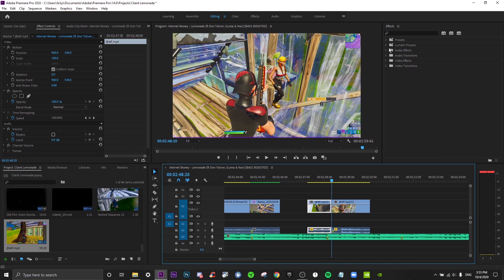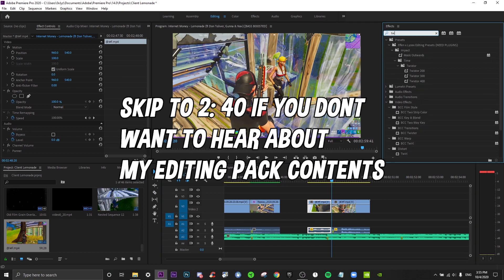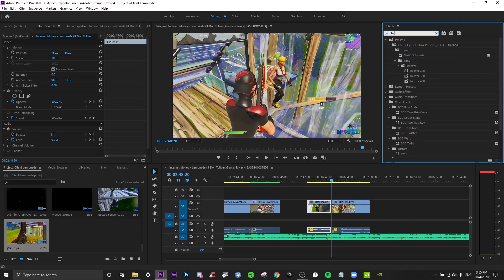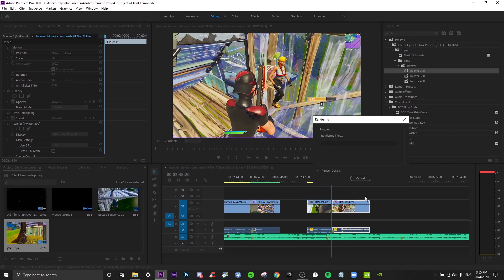This is how you do it if you have my Twixter preset. So I made a pretty good one. So here's just the Twixter and this is the first way if you buy my pack, right? It's not very expensive.